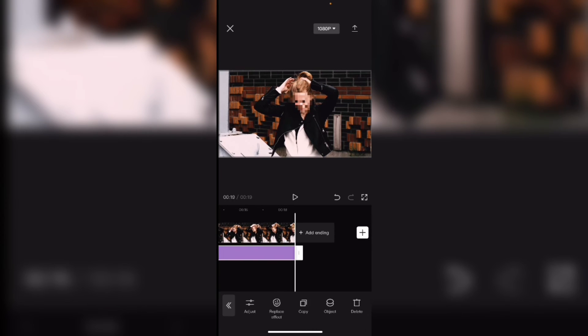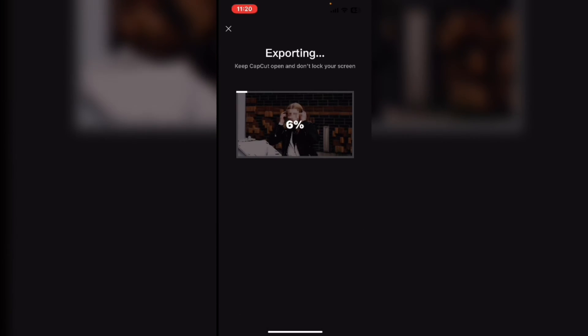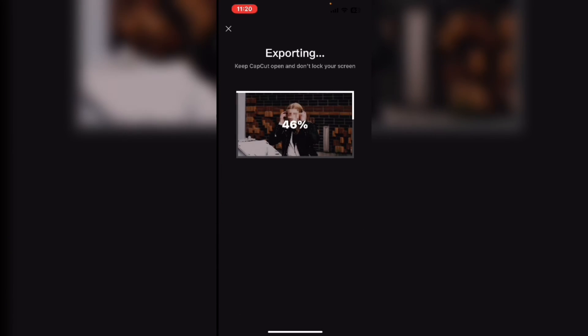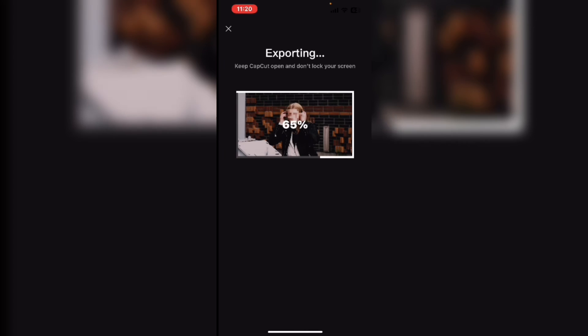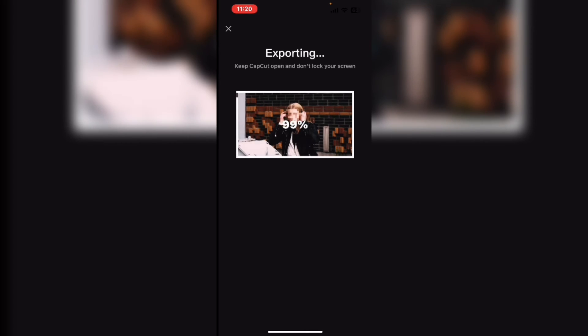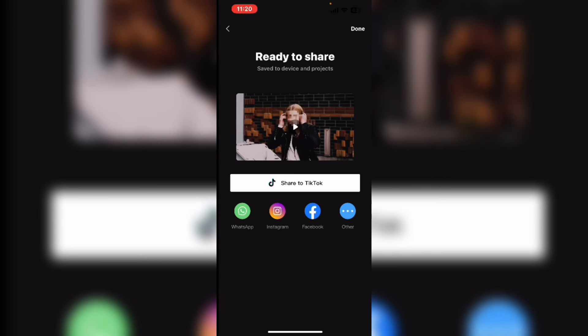Once the effect has been applied you can export your video by tapping on the export icon. Once you do just wait patiently and you'll find the exported video with the face automatically blurred in your camera roll.